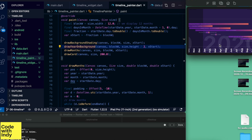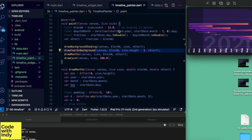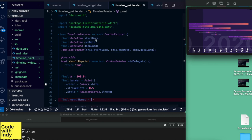TimelinePainter does not worry about gestures or dragging — it just draws things. All it needs is a start date, end date, and some data.